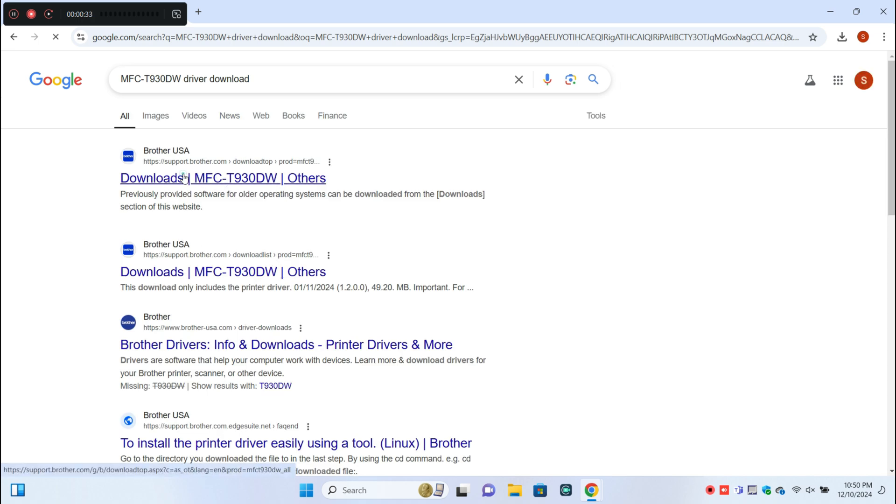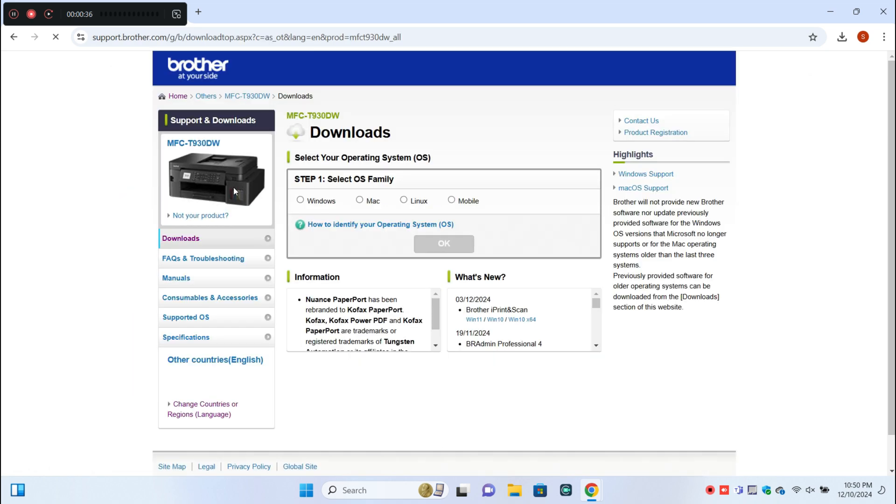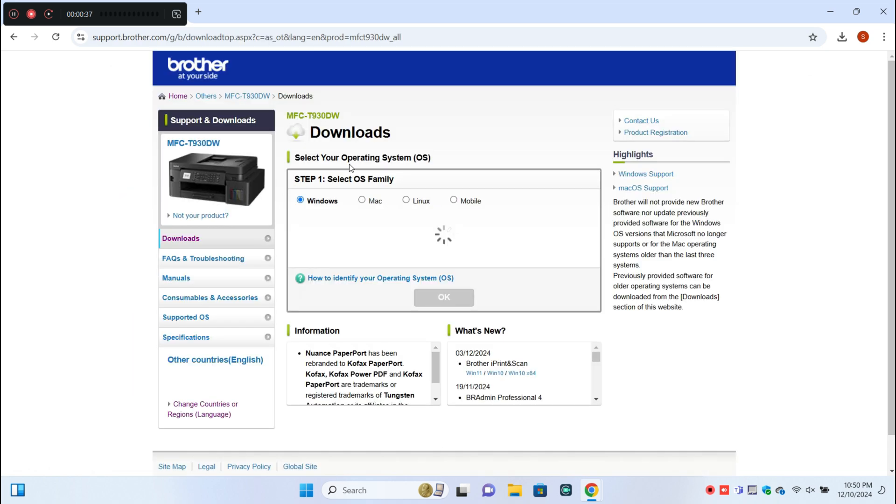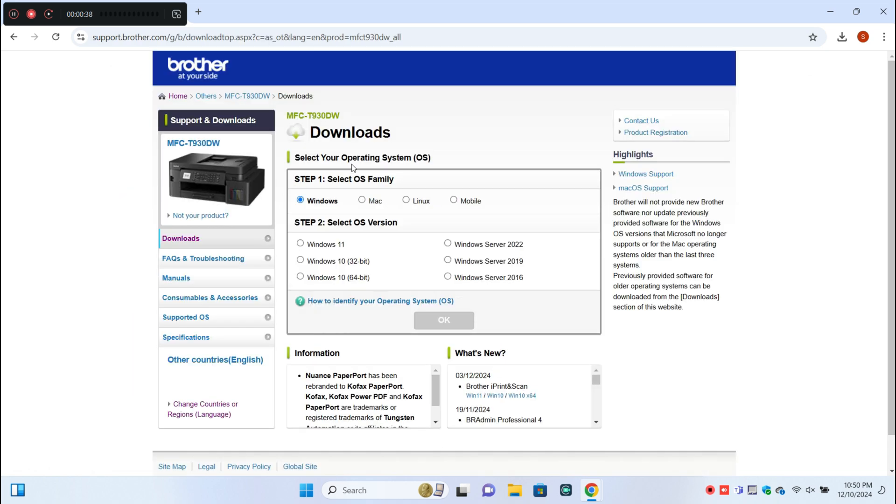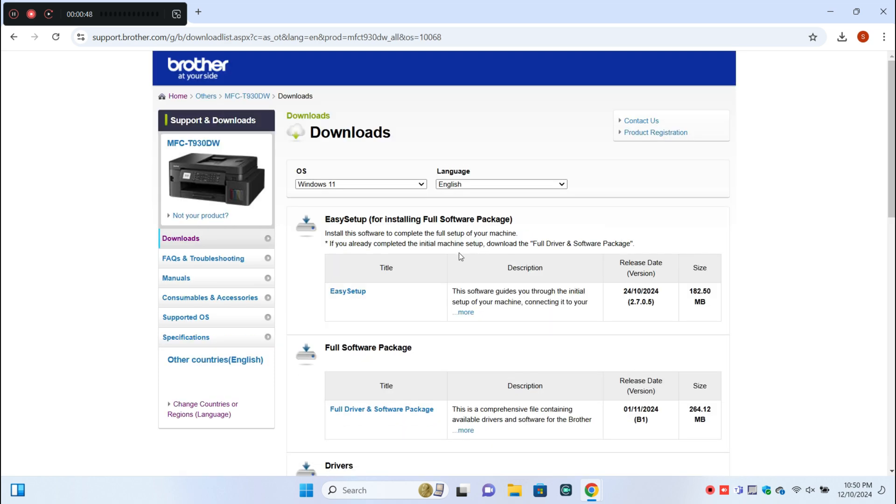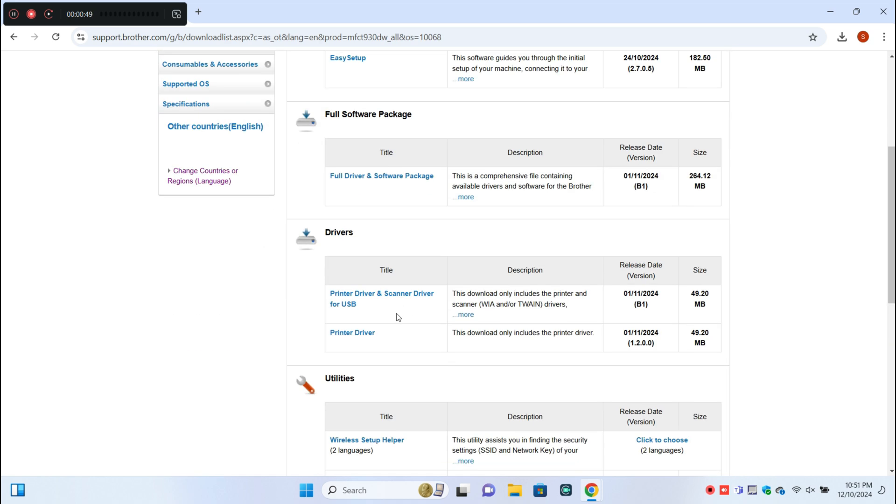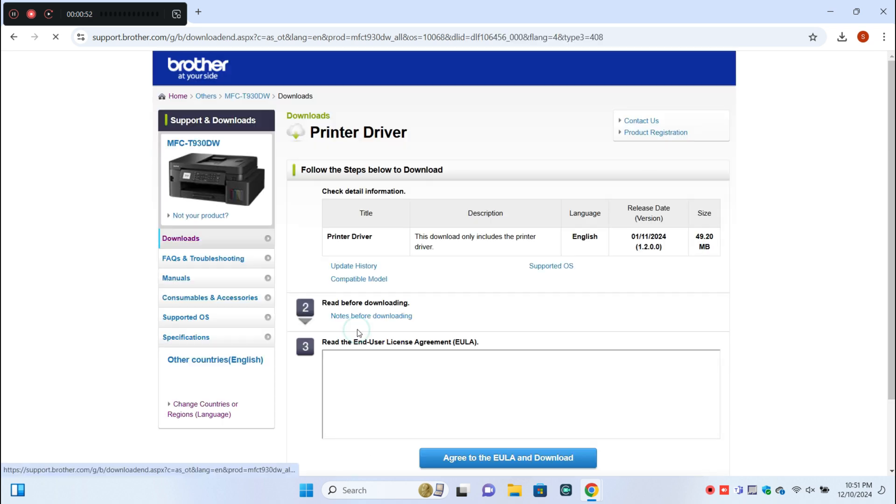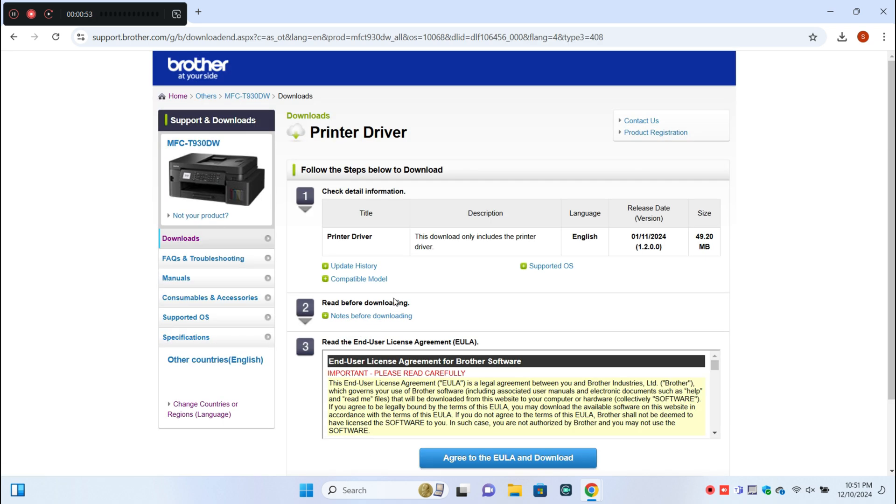Click on the official website. Here you can select Windows and then click OK. Now click on printer driver and download the printer driver.